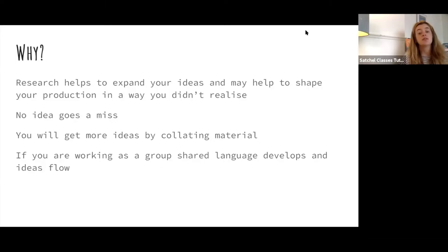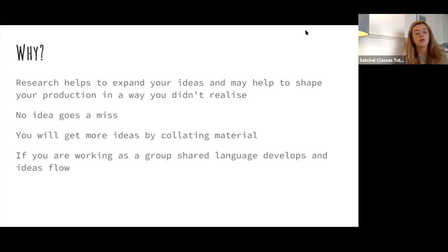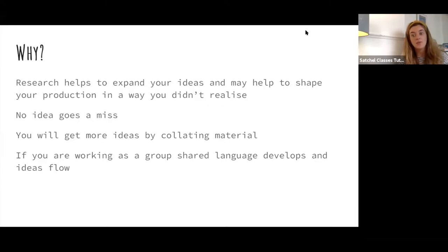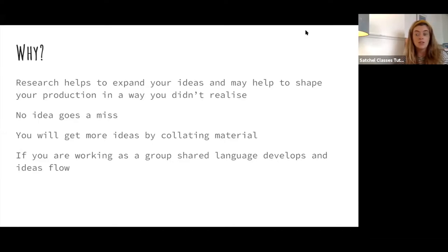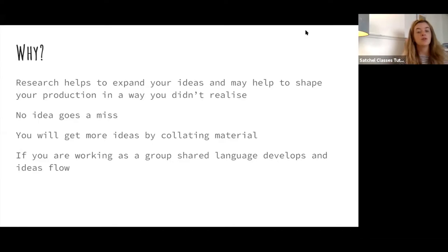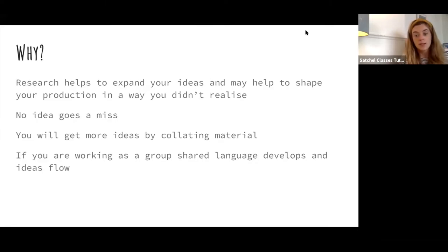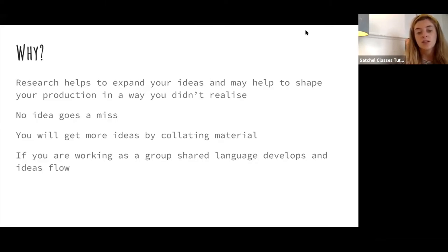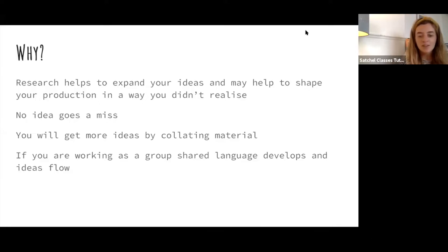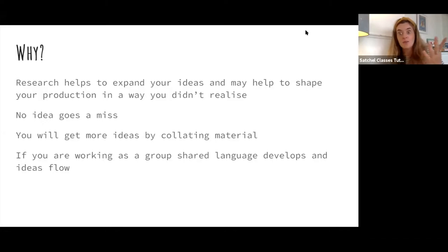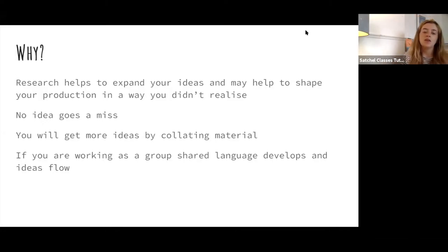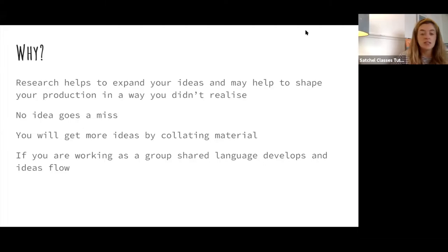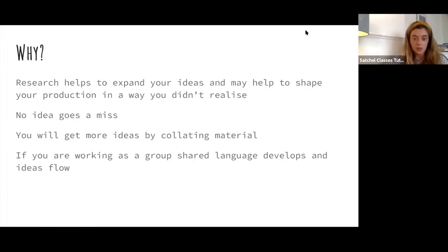Creating a research resource means that no idea goes amiss. One day you might look back on a piece of research that you've done, or a resource, and you'll realize, I started off with that idea, but I ended up taking that out of the production, and using a completely different lighting style, for example. It means that all your ideas are always recorded, and that's really important, because it's very frustrating when you think, oh, I had this very good idea about how to stage this play, and I completely forgot. If you have your research resource, that means no idea goes amiss, everything's accounted for, and you have a wealth of ideas there to explore and expand on.